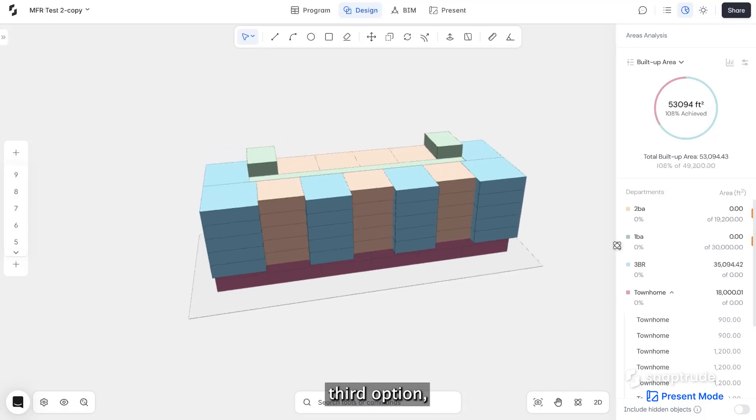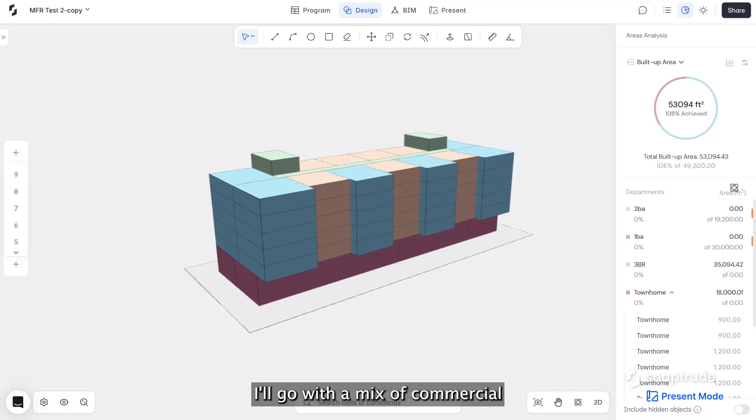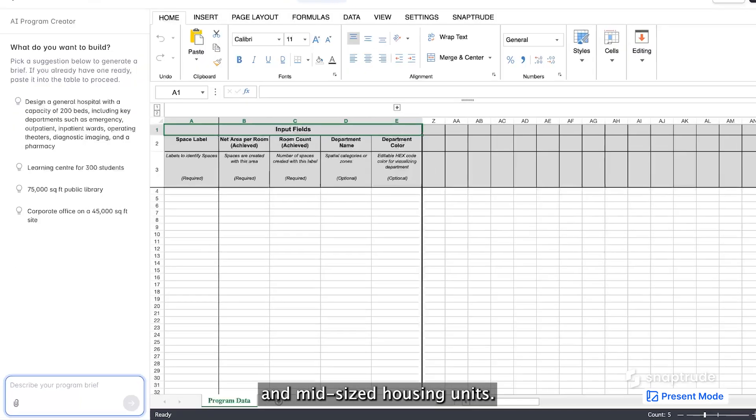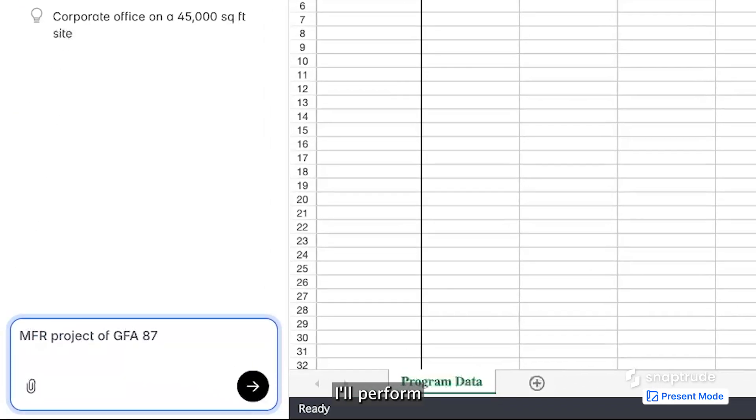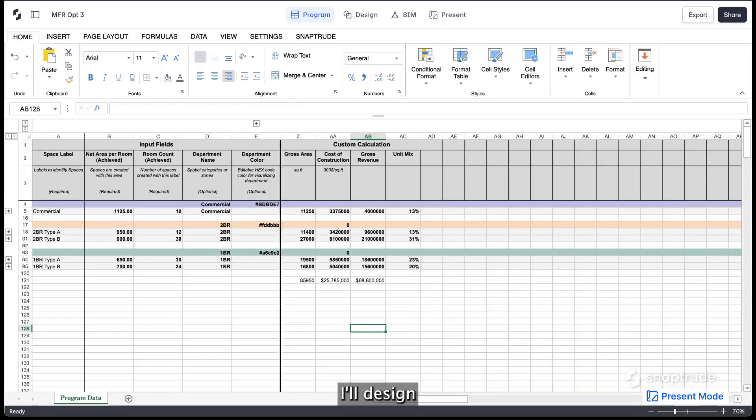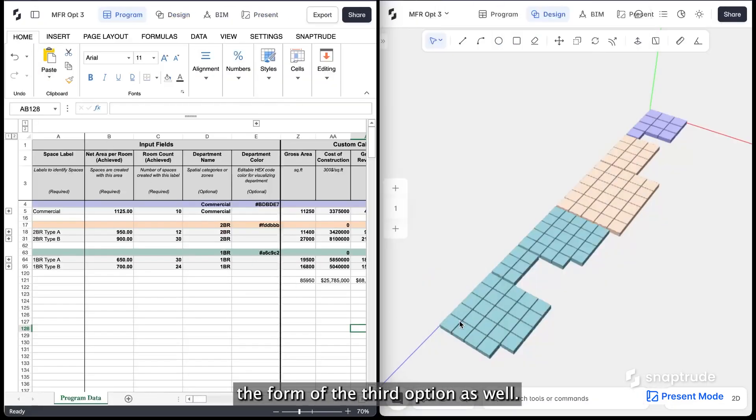For the third option, I'll go with a mix of commercial and mid-sized housing units. I'll perform the same calculations on my program. Using the generated blocks, I'll design the form of the third option as well.